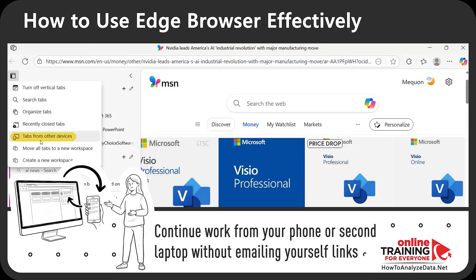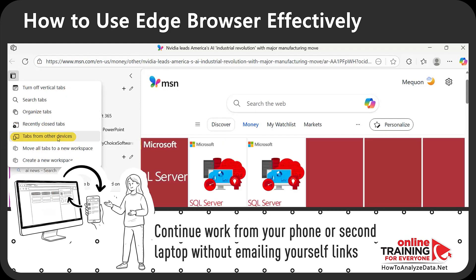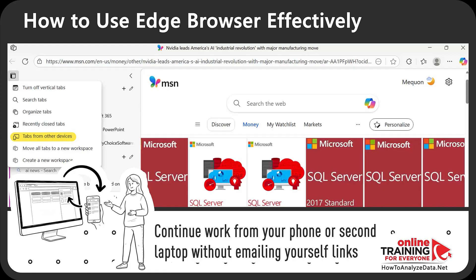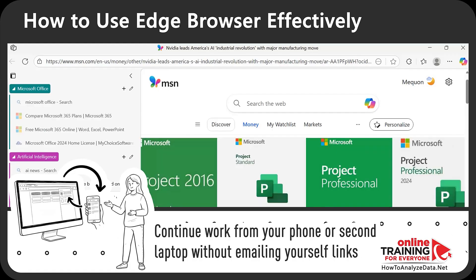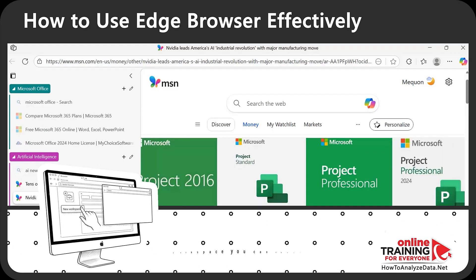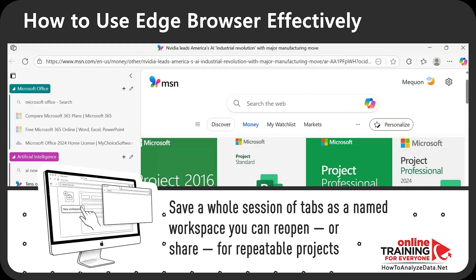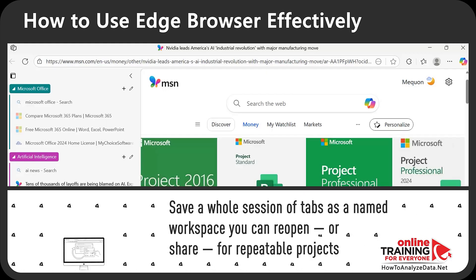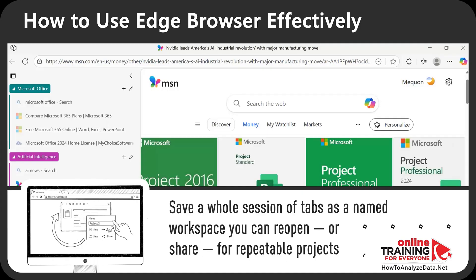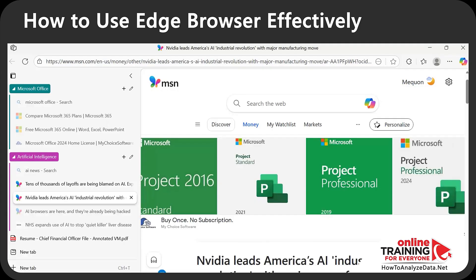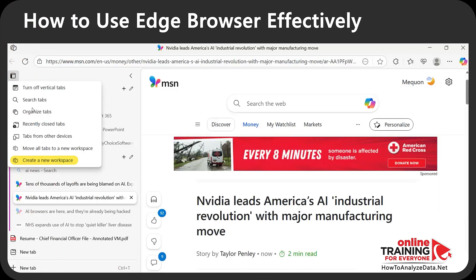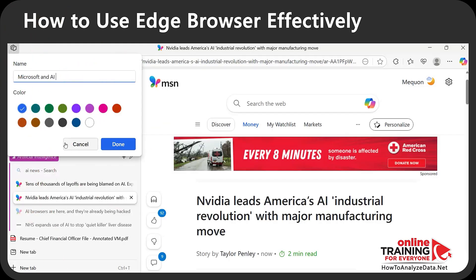Using 'Tabs from other devices' lets you continue work from your phone or a second laptop without emailing yourself links. But the feature I love most is 'Create a new workspace' — it lets you save a whole session of tabs as a named workspace that you can reopen later or share for repeatable projects. I have tabs open in a Microsoft Office group and an Artificial Intelligence group, so I'll go to the Tab Actions Menu, select 'Create a new workspace,' and name it 'Microsoft and AI Research.'